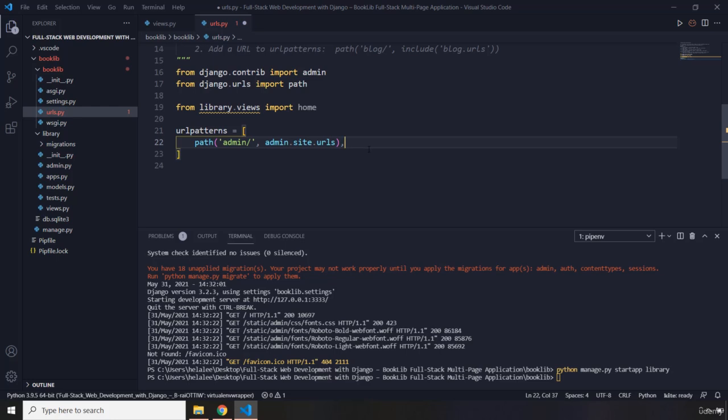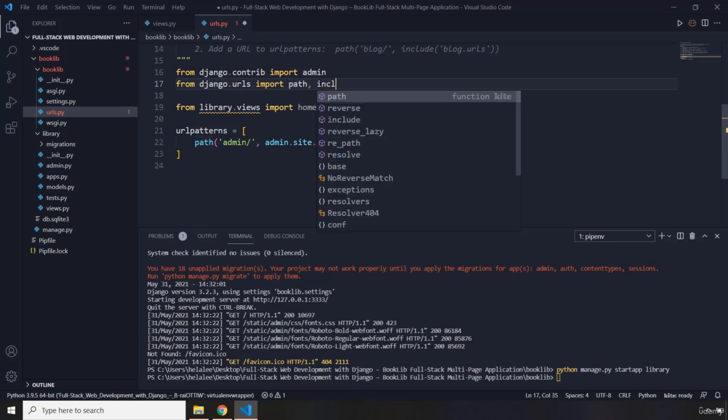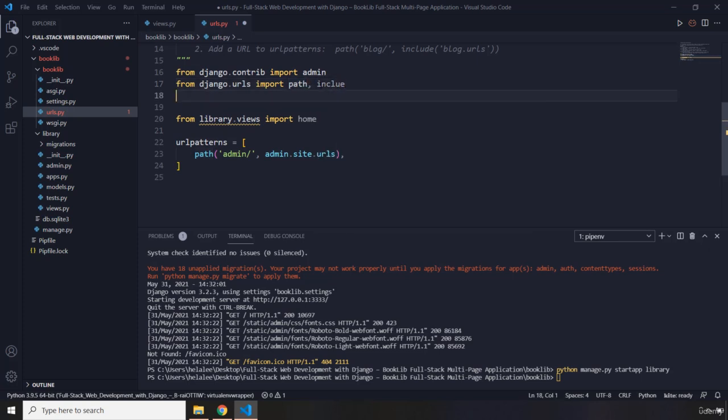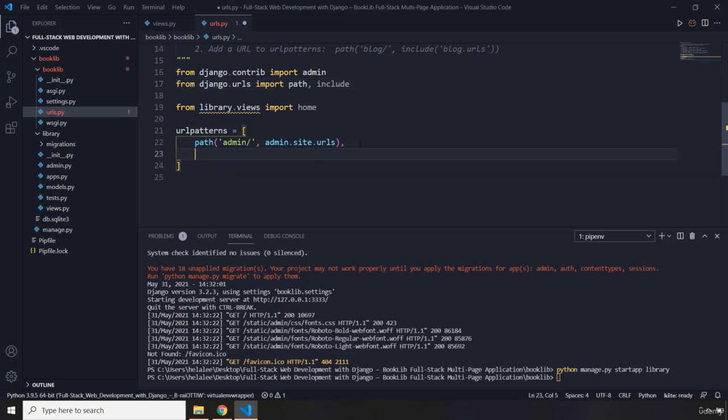And I'm going to import the include as well. So here in the path I'm just going to say import the include function as well. There we go. So this include function.